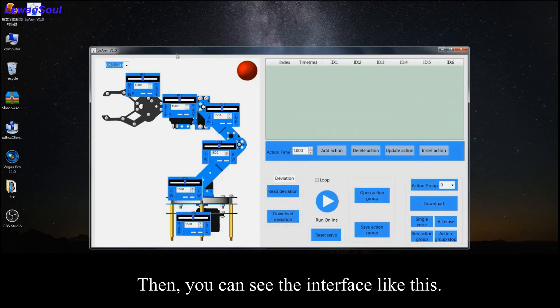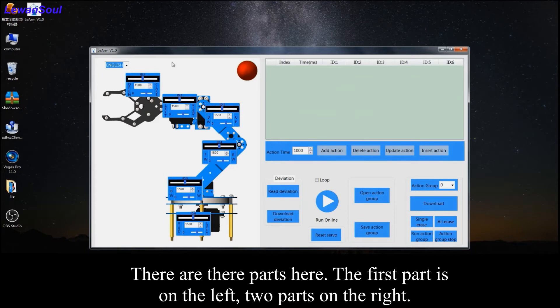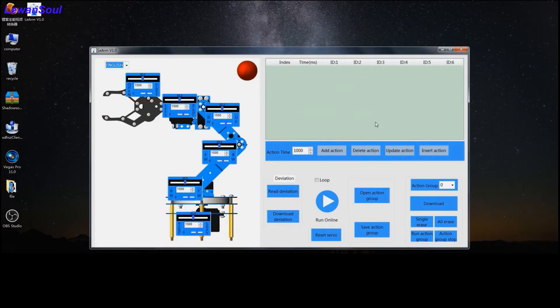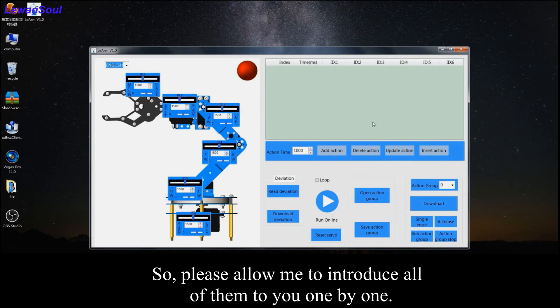Then you can see the interface like this. There are three parts: the first part is on the left and two parts on the right. So please allow me to introduce all of them to you one by one.